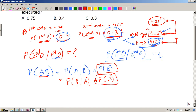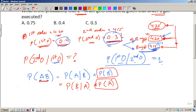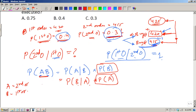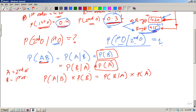Let A = second order and B = first order. We can equate: P(second order | first order) · P(first order) = P(first order | second order) · P(second order).